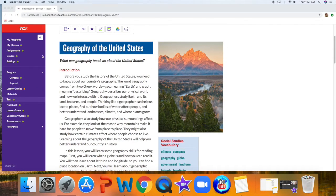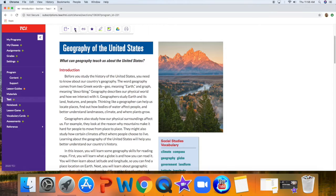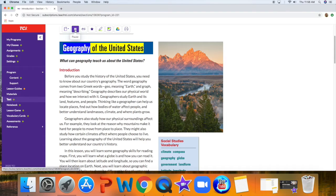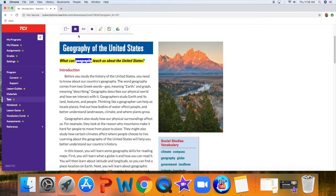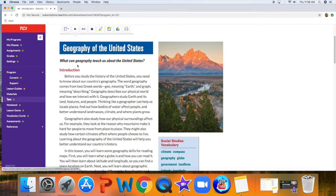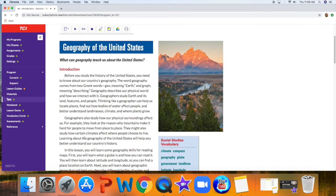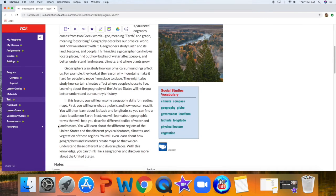A couple different things. In the reading, you can always hit play, and it will play Geography of the United States. So it will read through it for you completely, or you can read on your own.